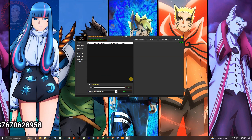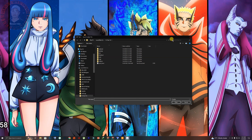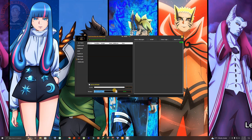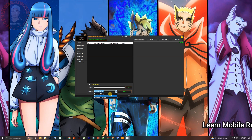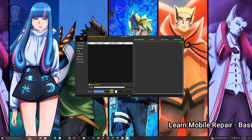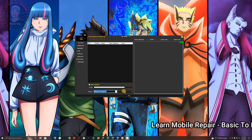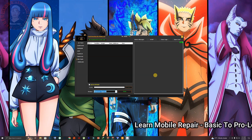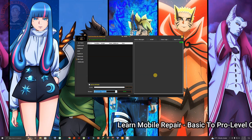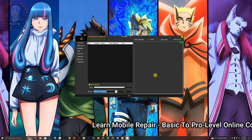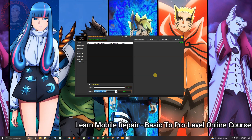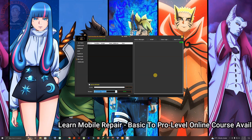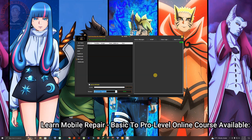We have the MTK Flash right here. You can load the scatter file, which is the firmware, and select whether you just want to Download Only, Format All and Download, or just do a Firmware Update. Select any of those, then click right here, then press and hold the volume up or volume down of the phone and connect your USB cable. In some phones you need to press both volume up and volume down at the same time. Keep in mind the phone needs to be off.